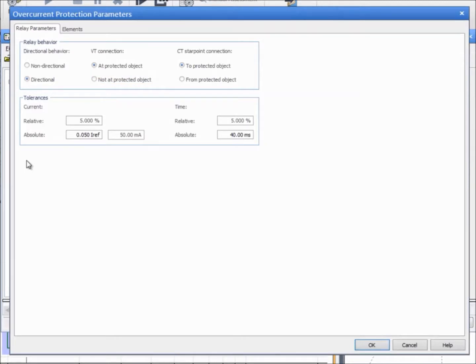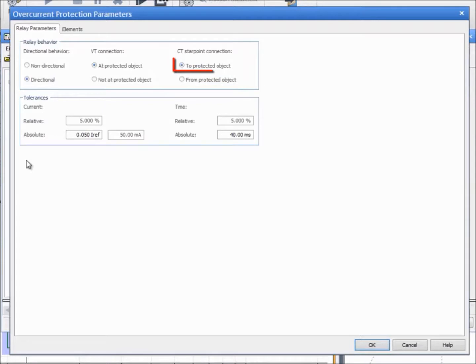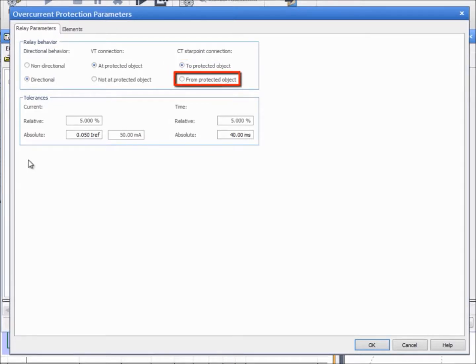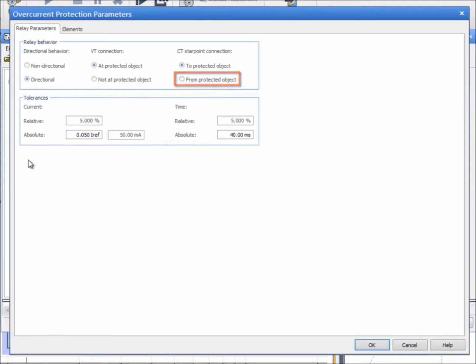The same theory applies for the CT connection. Select To Protected Object when the CT start point is connected on the line side. This means that the currents generated by the CMC test set are in phase with the currents that the primary network would have. Select From Protected Object when the CT start point is connected in the bus bar side. In this case, the currents generated by the CMC have a 180 degree phase shift compared to the currents that the primary network would have.